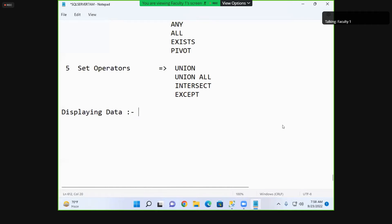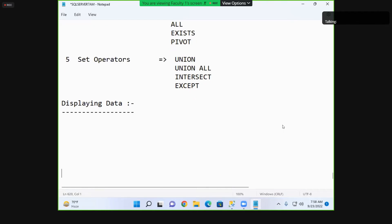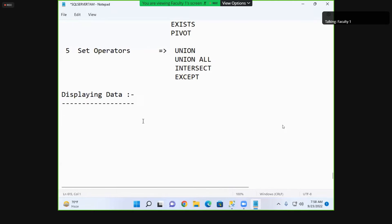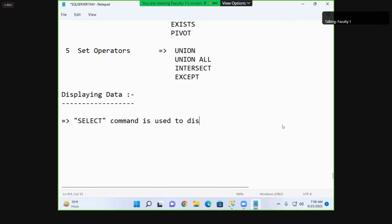Now let's look at displaying data. In yesterday's class, you created a table and inserted data. To see that data, we use the SELECT command. The SELECT command is used to display data from a table. Using SELECT we can display all columns or specific columns, and all rows or specific rows.